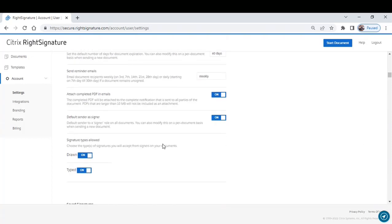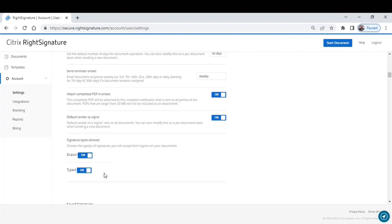Now, this is a very important feature here. I cannot stress enough. Signature types allow. Since you don't know what the technology level is on the other end of the person that's signing the document, it's best to give them the ability to draw the document or type the document. By drawing,